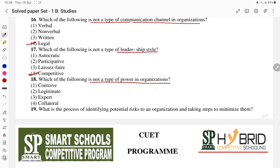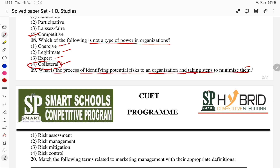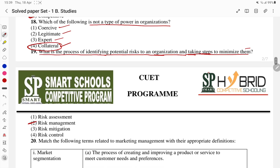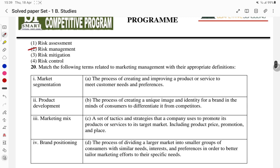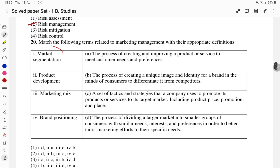Which of the following is not the type of communication? This is the 19th question. What is the process of identifying potential risks to an organization and taking steps to minimize them? We identify risks and take steps to minimize them — that is risk management.